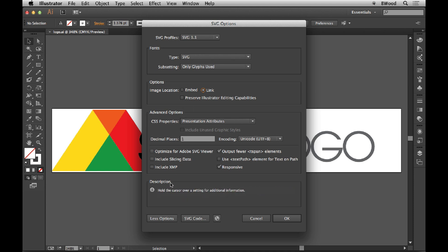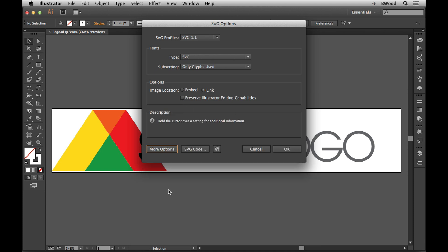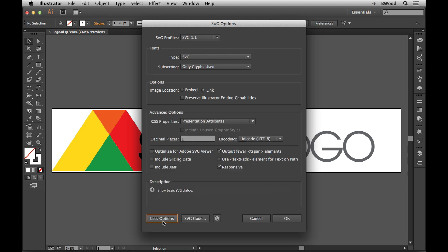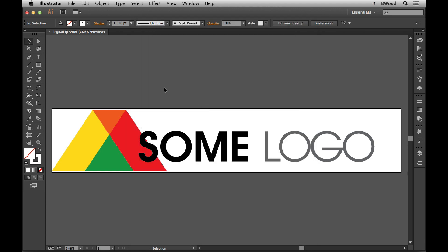You're going to see that there's a More Options button here and a Less Options button. We now have the ability to make it responsive or resize in a web page, which is awesome. And that's pretty much it. Once I click OK, I've got it. There are a lot of ways to make SVG, but this is just a simple way.